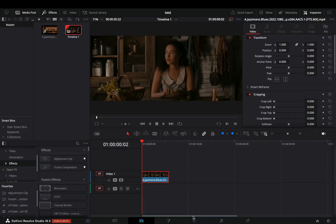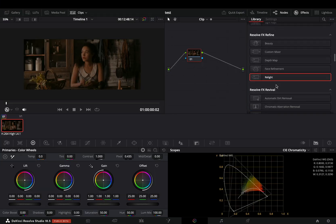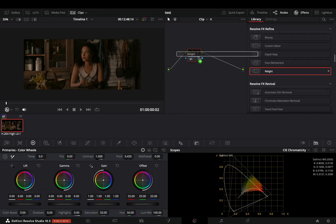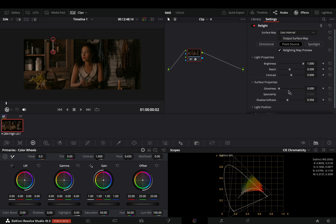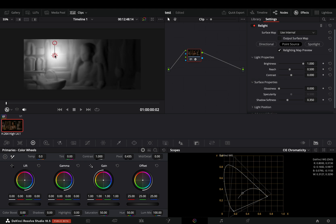Open your clip in the color page. Drag the new relight effect into your node. Move the light point around, and you can see that you get a nice representation of light source and shadows.